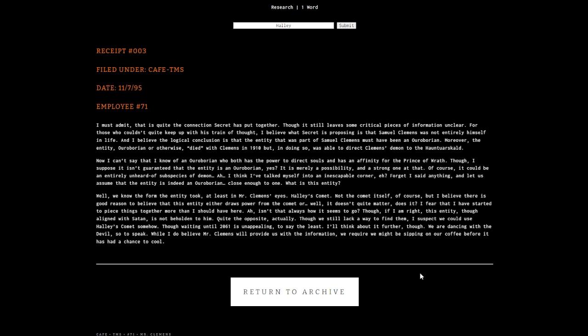The entity died with Clemens in 1910 but was able to direct Clemens's demon to the Haunter Skull. It could be an entirely unheard of subspecies of demon. Let us assume that the entity is indeed an Oroborian, close enough to one.